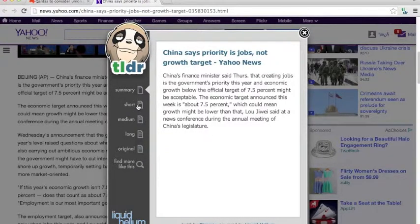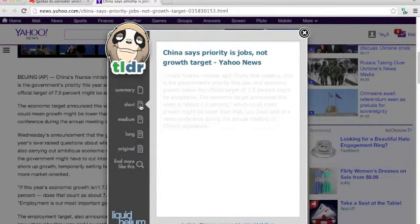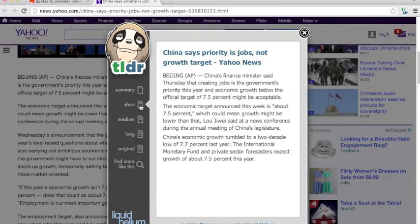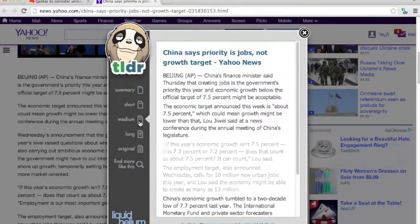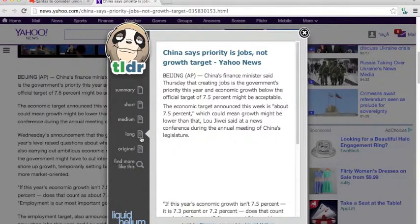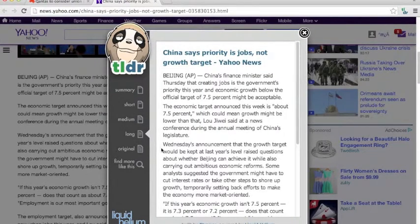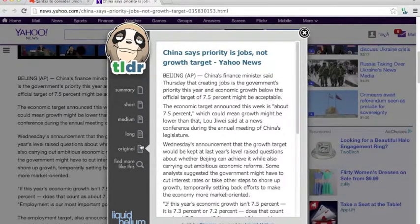If you think that's a bit too summarized, you can click the short version, the medium version, the long version, and the original.